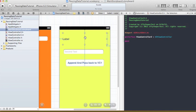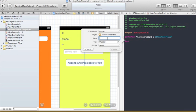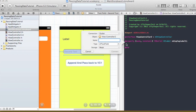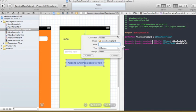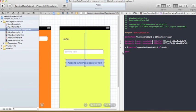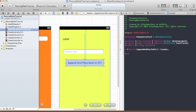In our second view controller, make the same connections: control-drag the label — connection outlet, name 'displayLabel2', type UILabel, storage weak. Control-click drag the text field — connection outlet, name 'textField2', type UITextField, storage weak. The button will be an action named 'appendAndPassToVC1', type ID, event Touch Up Inside, argument sender. We're also going to add an additional property — strong, nonatomic — an NSString called 'stringFromTextField1'.